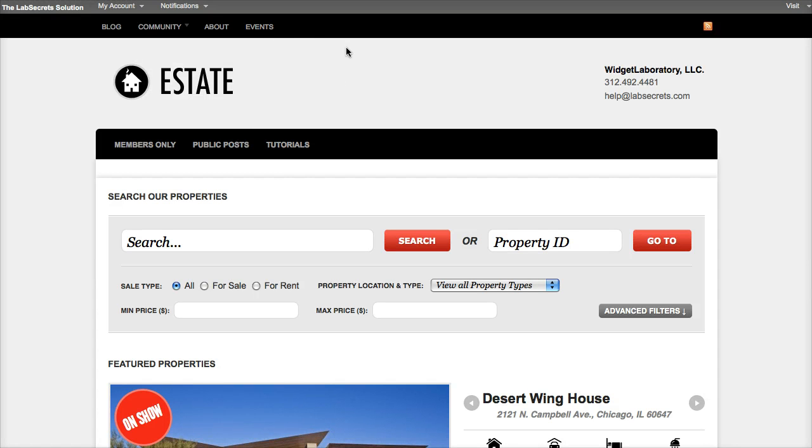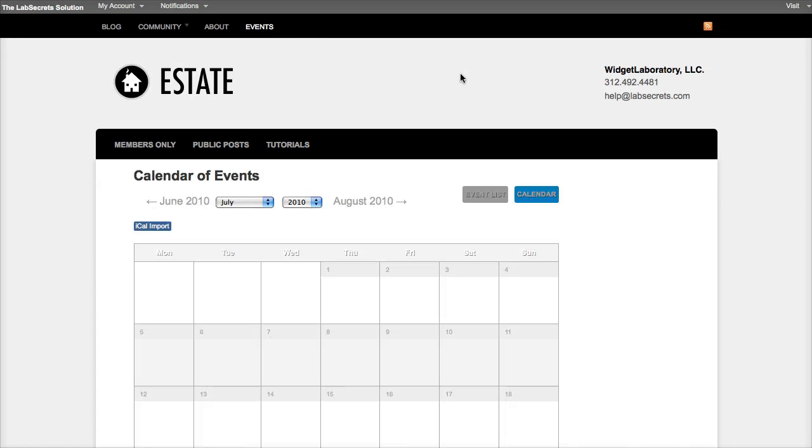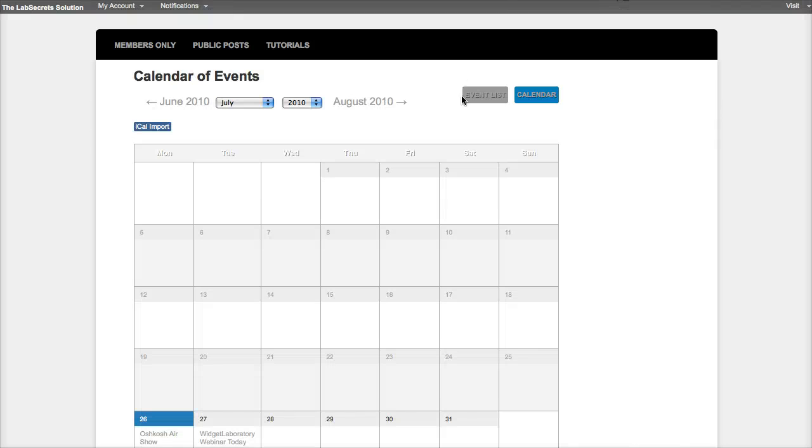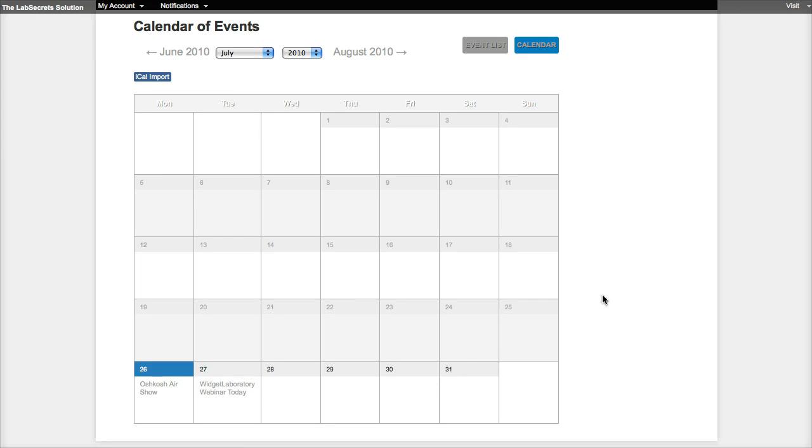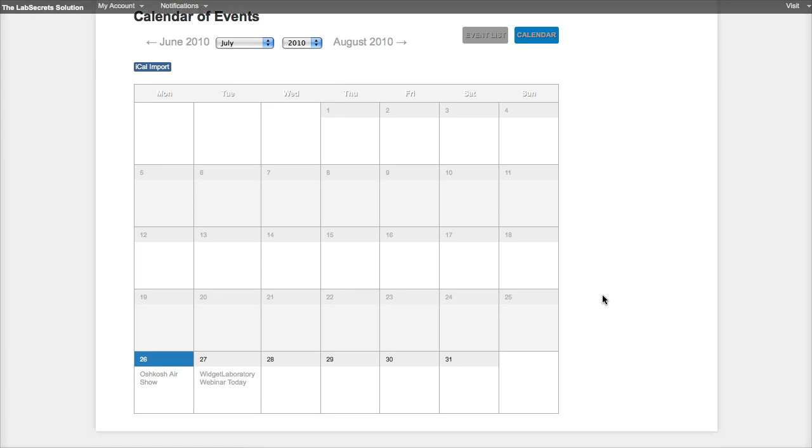And when somebody goes to your site and clicks on events, they'll see the full calendar view and you can style this as well, of course, with CSS to make it match the site colors and the fonts.